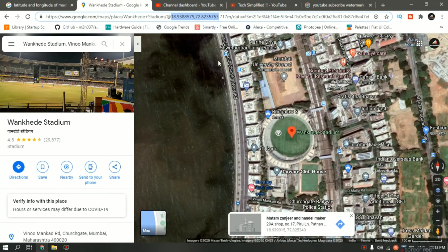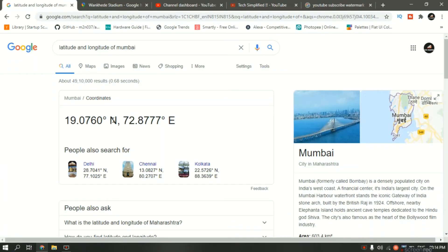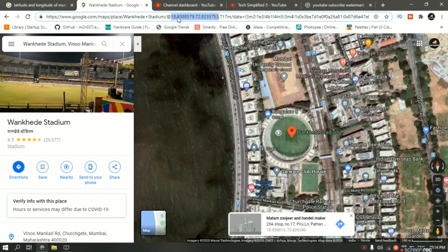Now the reason I was telling you to do the Google search is so you know that the latitude for Mumbai is north and longitude is east. So in our case it is 18.9388579 north and 72.835753 east.